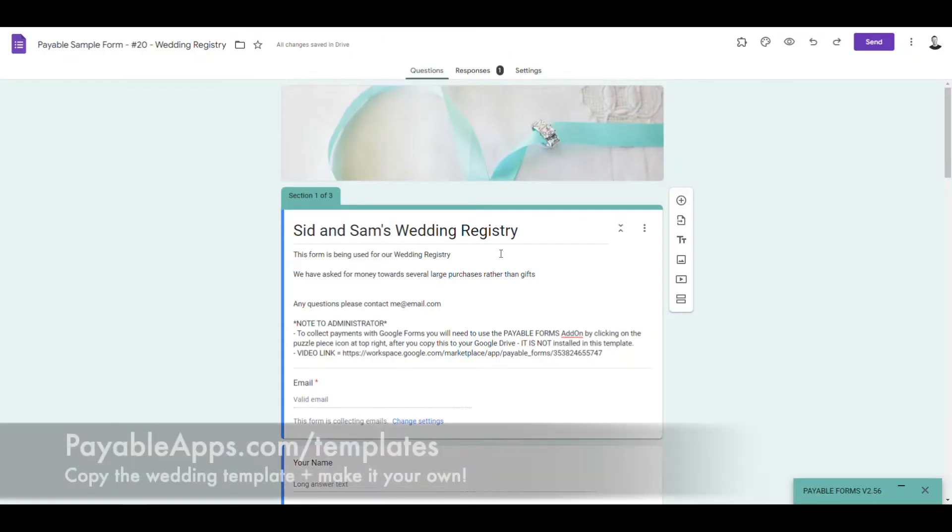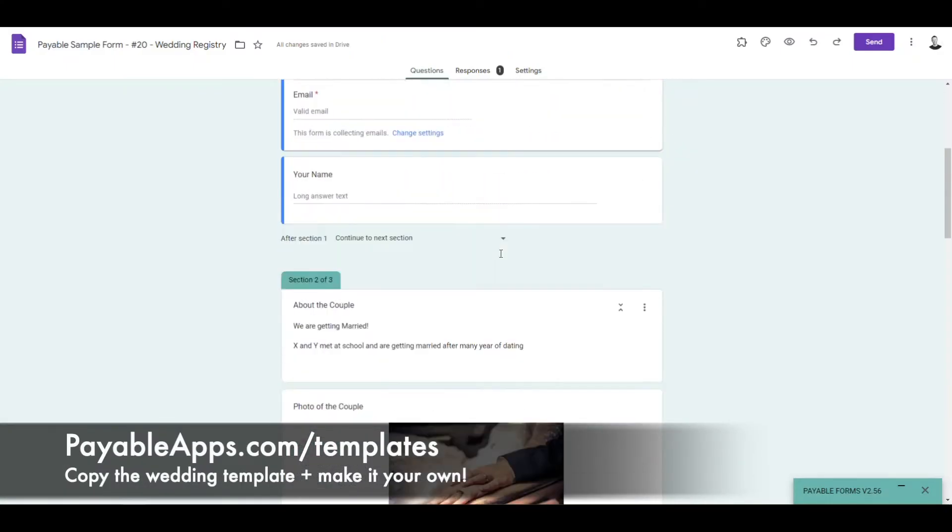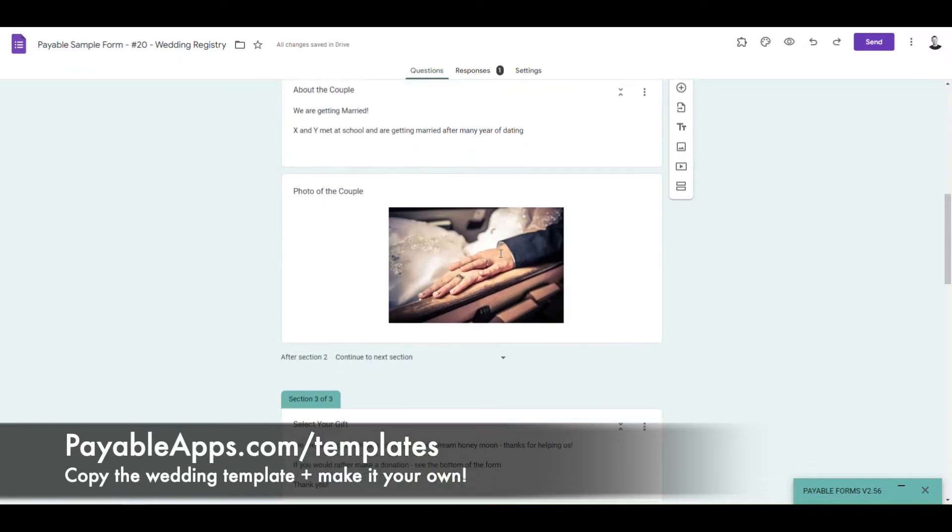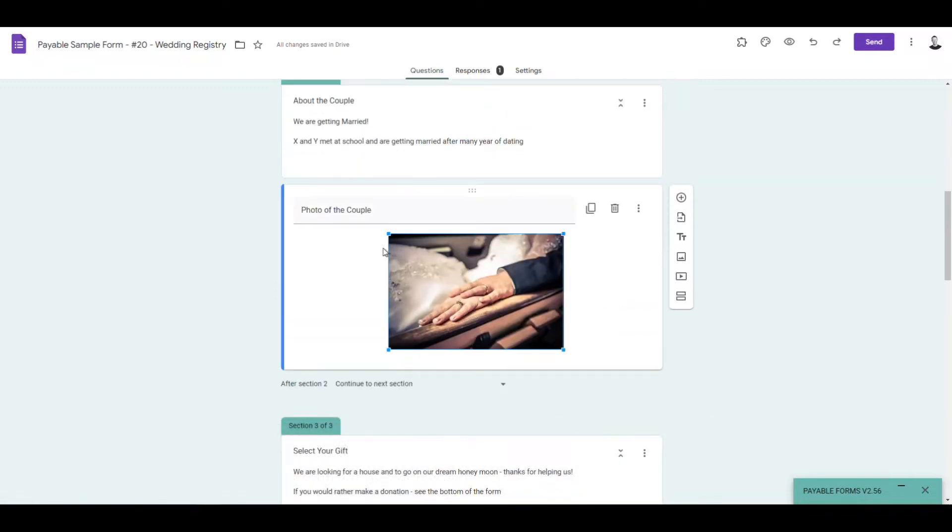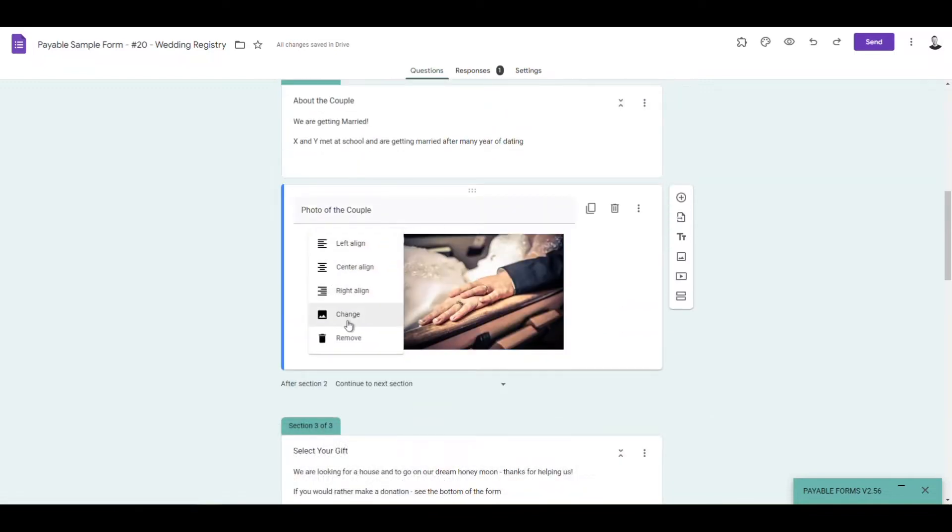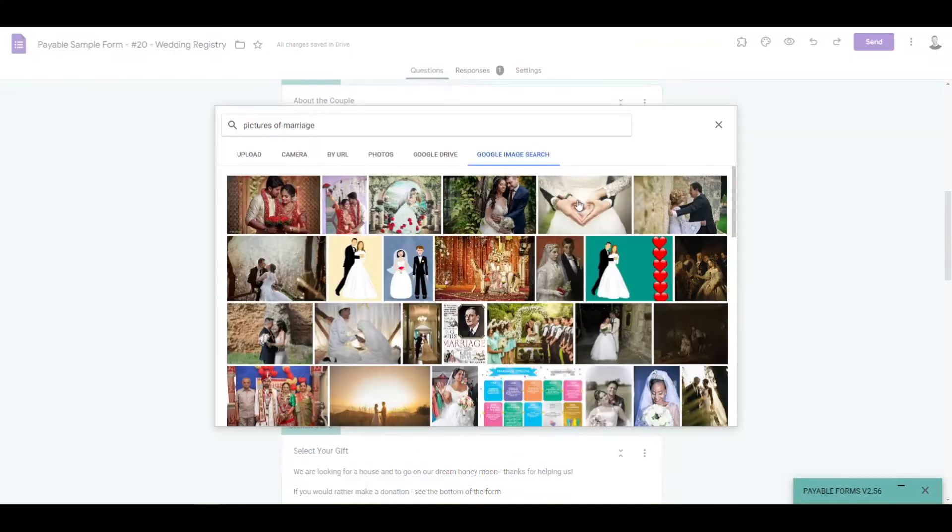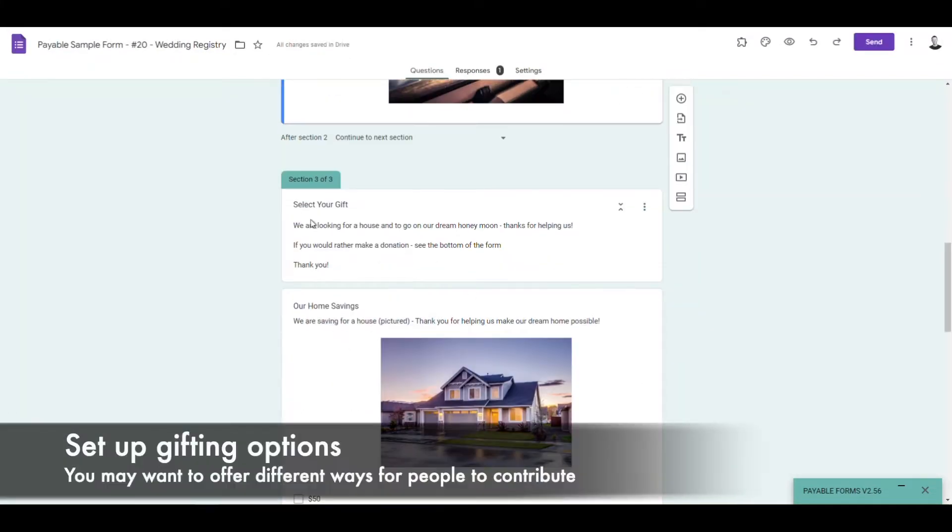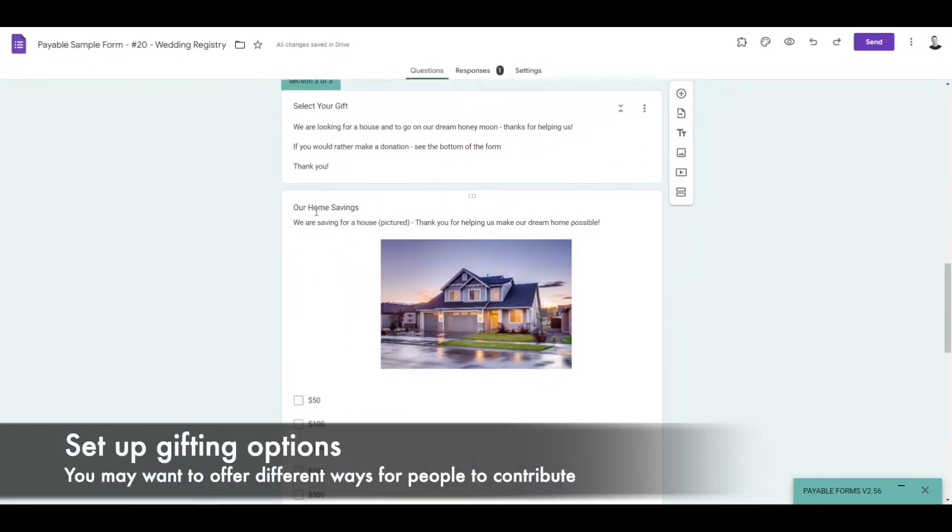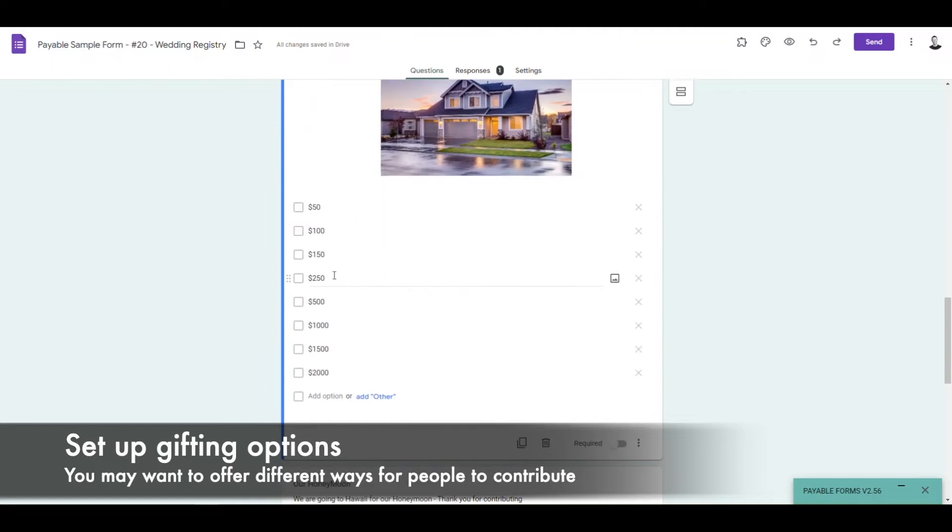First, we're just going to go over to payableapps.com/templates, and we're going to copy the wedding registry template. That's just going to make everything so much easier. You can customize it with your own pictures, any RSVP information, and then your gifting options.